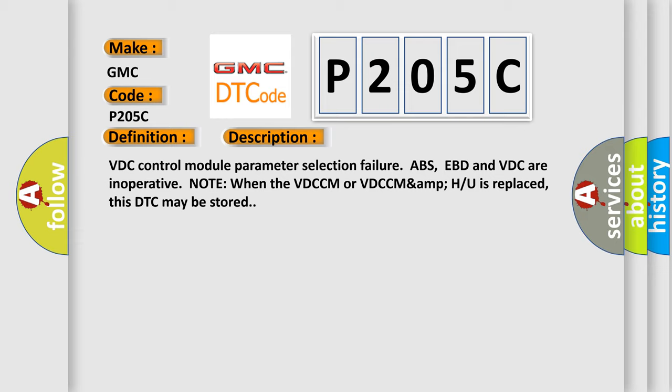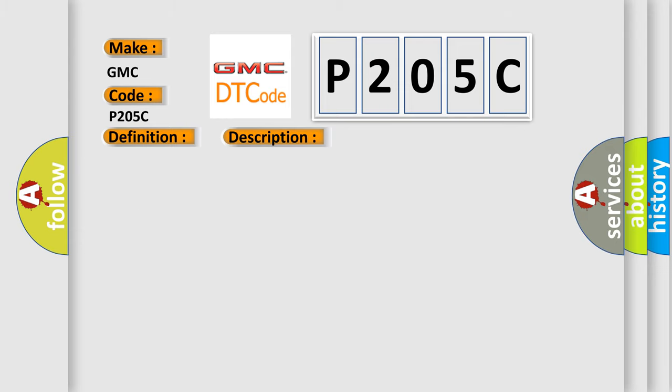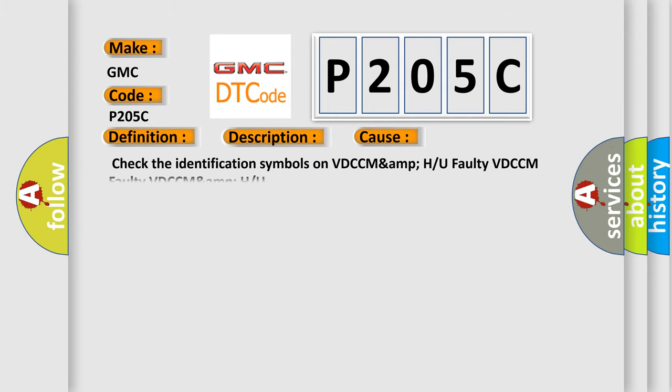This diagnostic error occurs most often in these cases: Check the identification symbols on VDCCM H or U, faulty VDCCM, faulty VDCCM H or U.